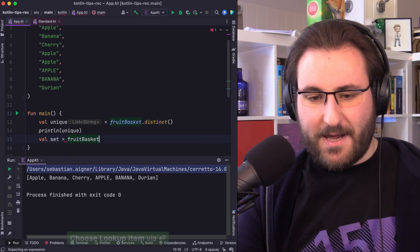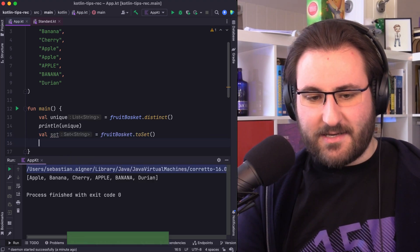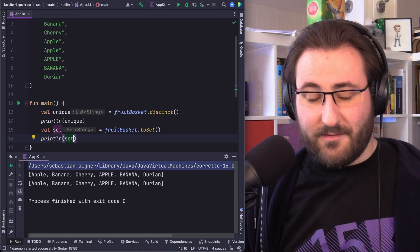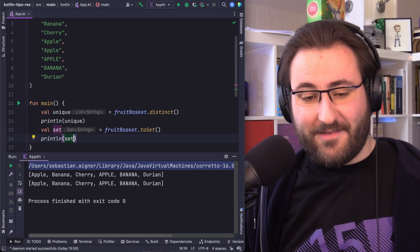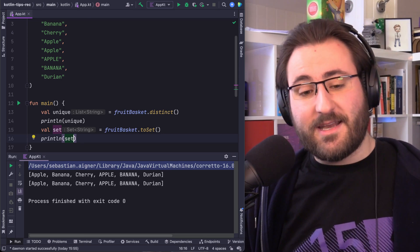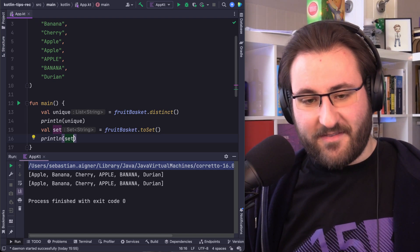We can take our fruit basket and turn it into a set. And if we look at this, we will find that the output is very similar, but we can see now that our variable is a set.